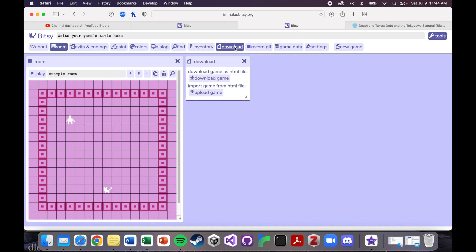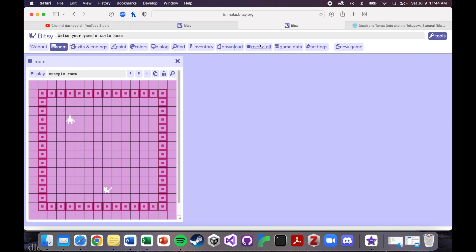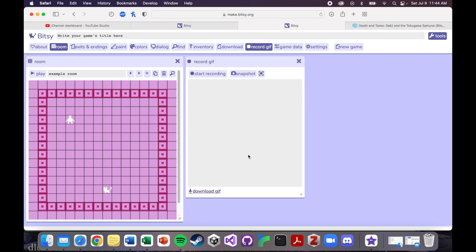This is where you download games that you've made or upload files that you've already downloaded so that you can work on the Bitsy game. Record. Ooh, I didn't know about this, but I guess this is where you can just get little videos and screenshots of your game.